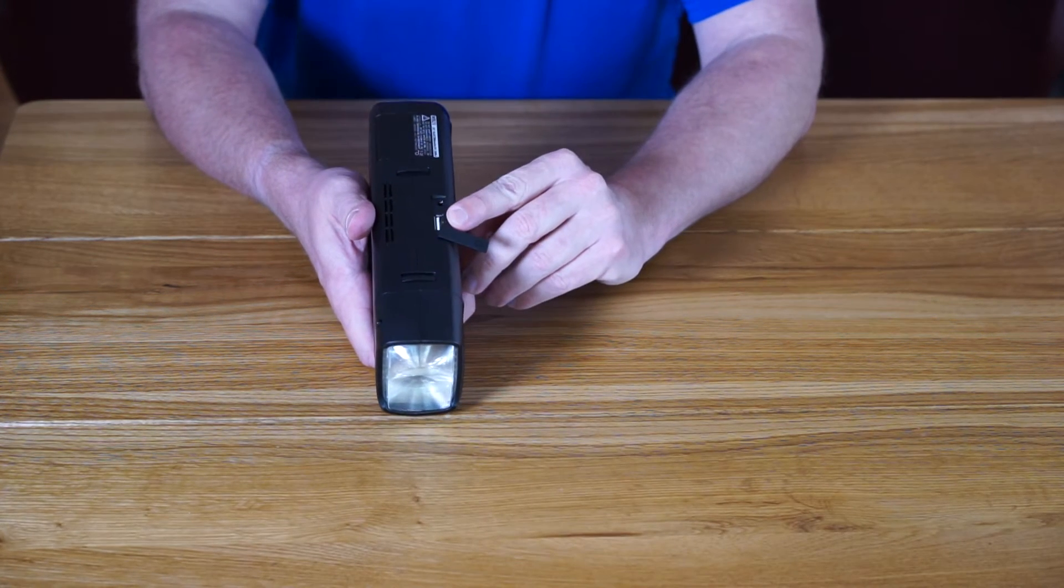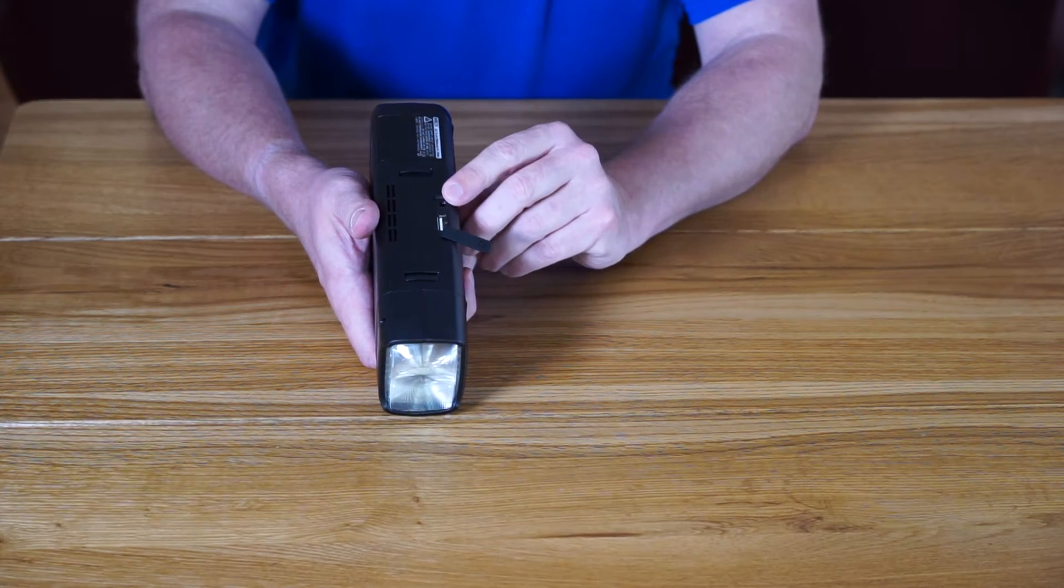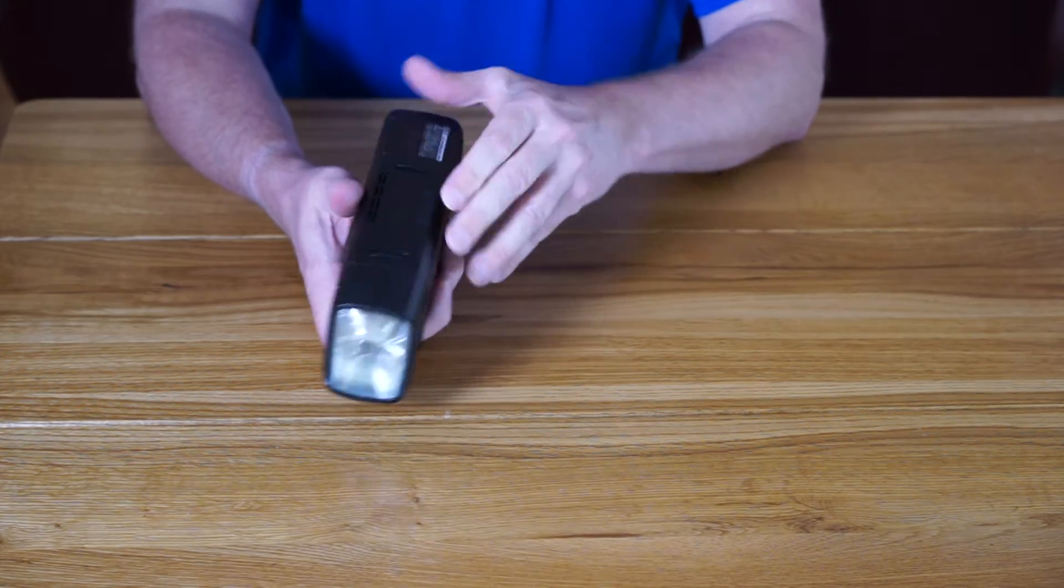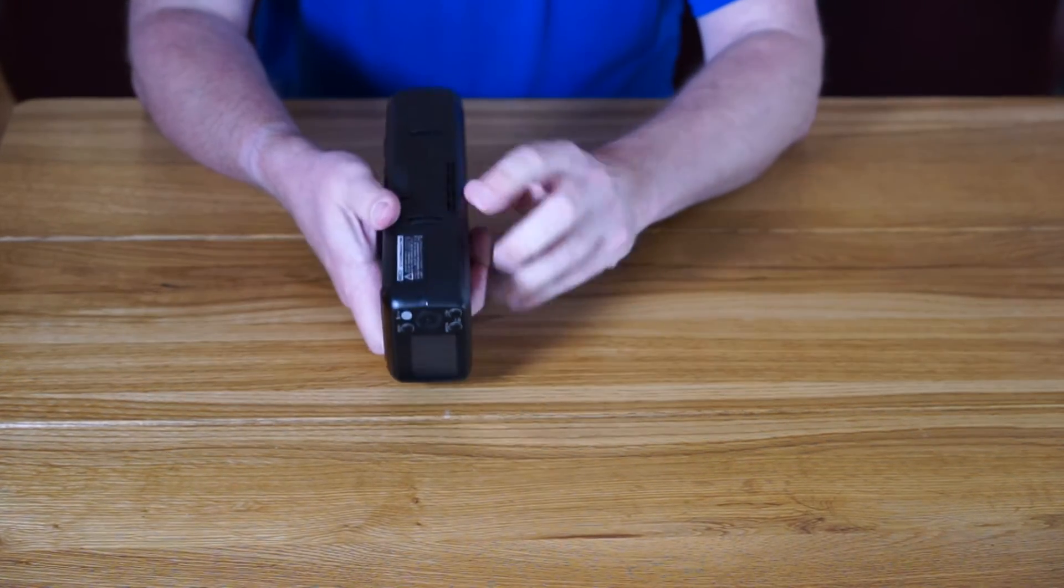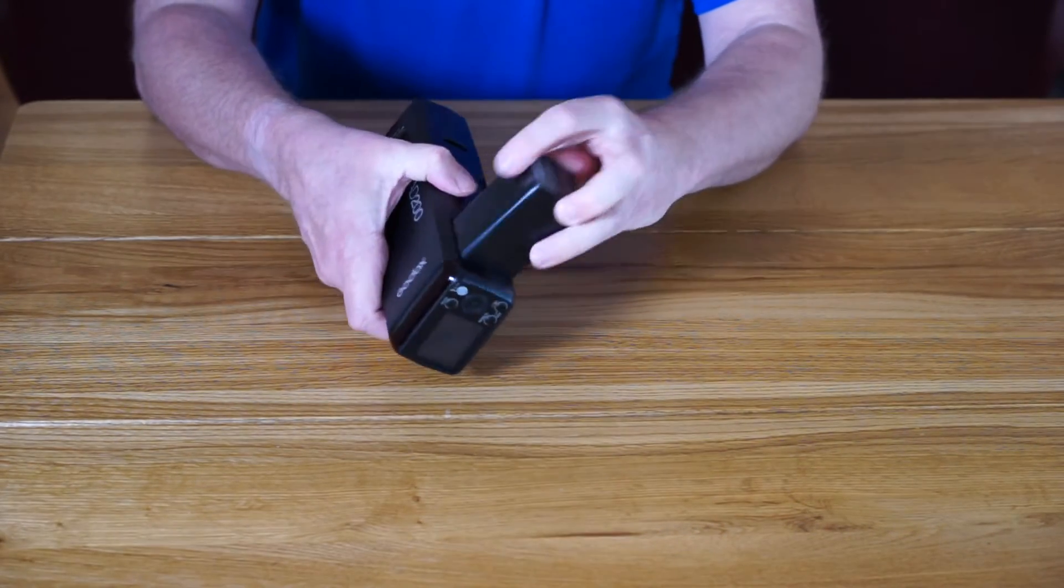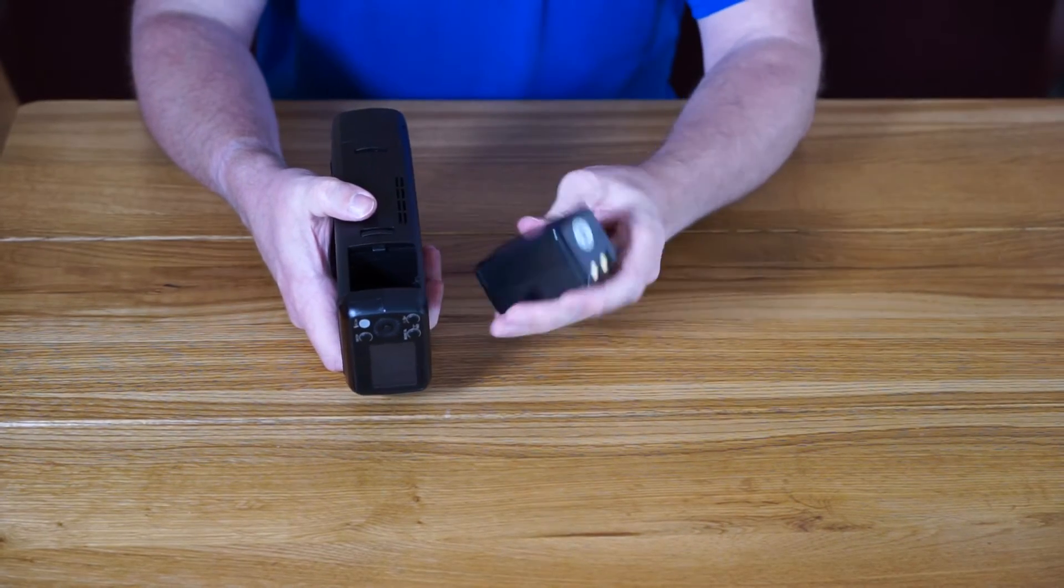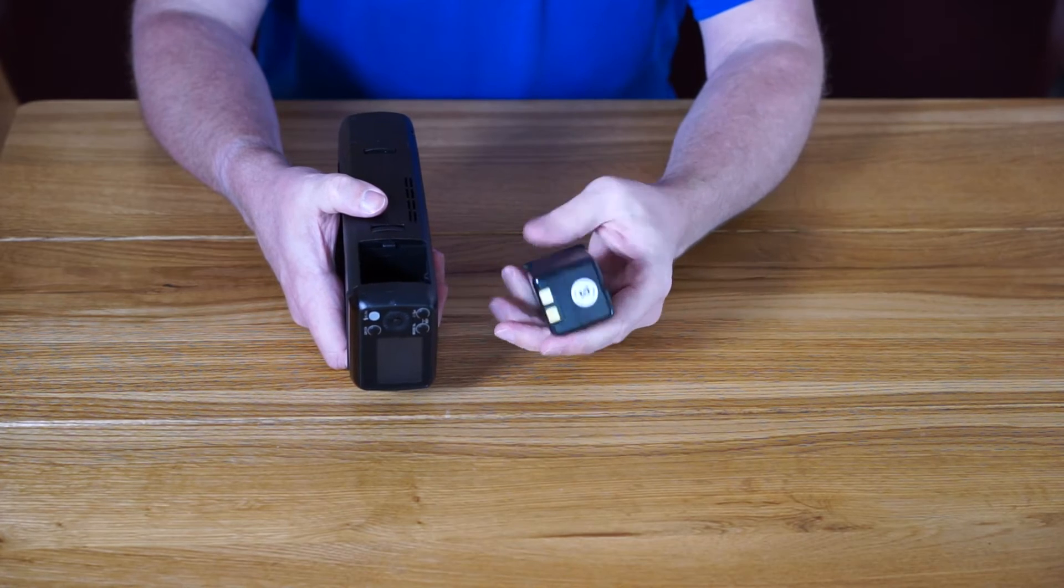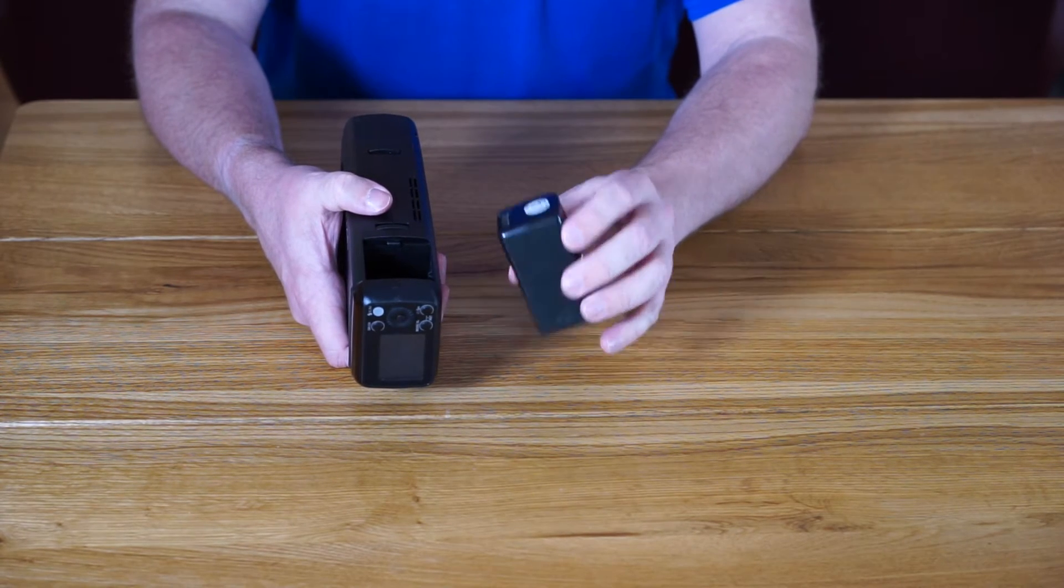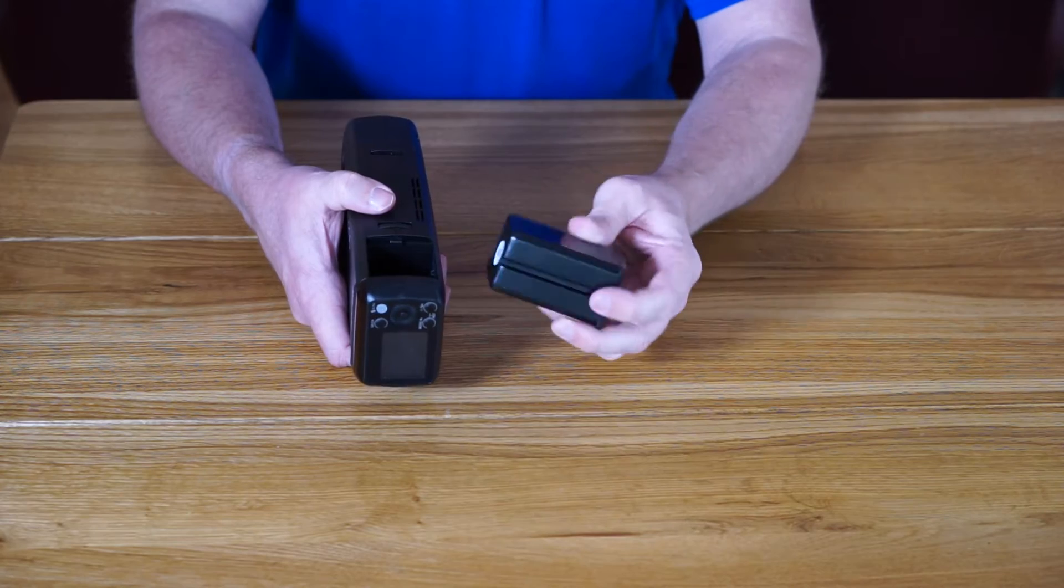The usual USB input and 3.5 input. You've then got the battery release knob there. According to Godox, this battery should provide you with 500 full flashes.